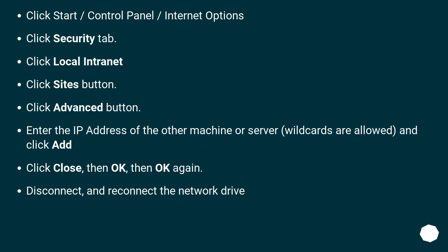Click Start, Control Panel, Internet Options. Click the Security tab. Click Local Intranet. Click the Sites button. Click the Advanced button. Enter the IP address of the other machine or server — wildcards are allowed — and click Add. Click Close, then OK, then OK again.